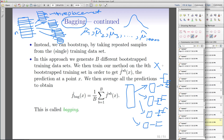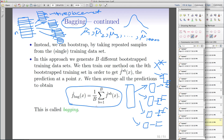When we want to predict the outcome for a new observation x-star, we see what prediction we get from the first tree, from the second tree, from the third tree, and from the very last tree. We then simply take the average of all those predictions, and that average is the bagging prediction.